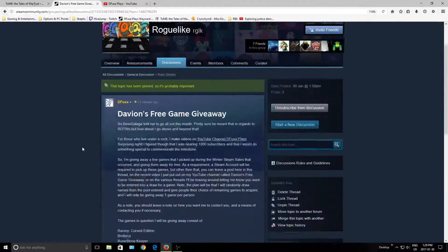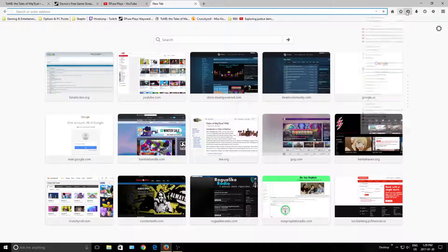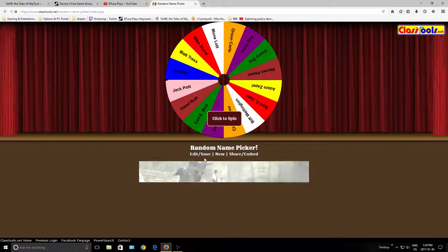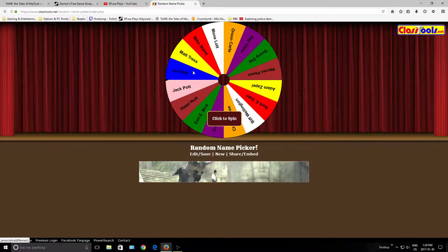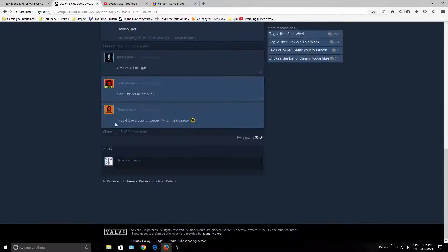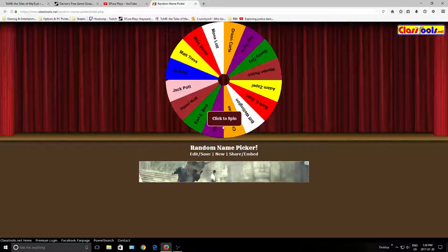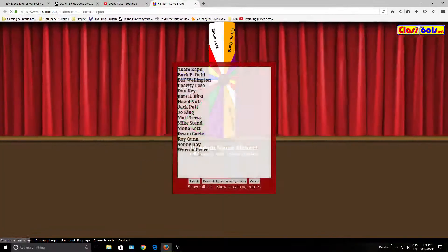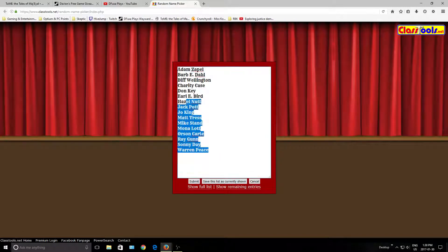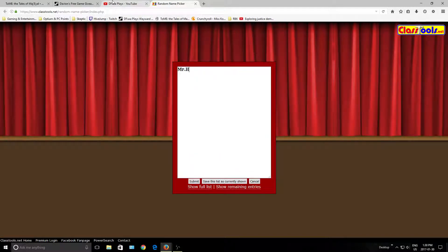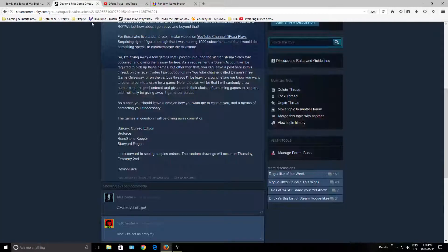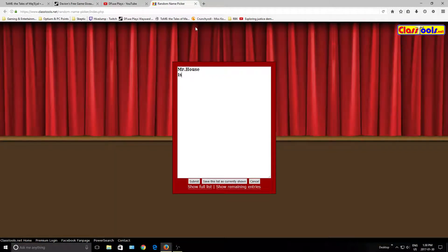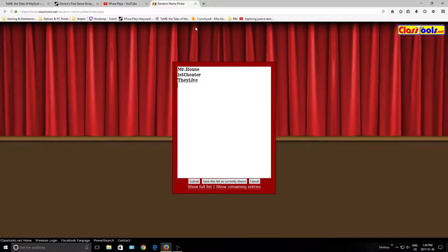Alright, so how this is going to work. I found this app called Random Name Picker on the internet. Let's just say that of these people who are in here, we got Mr. House, First Cheater, They Live. We'll just go in here, let's just remove these guys, Mr. House, First Cheater, and They Live.